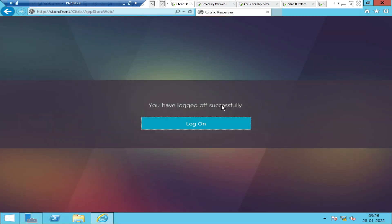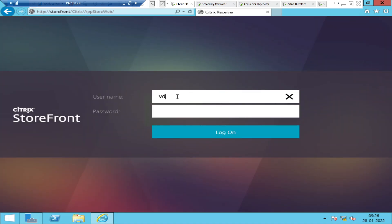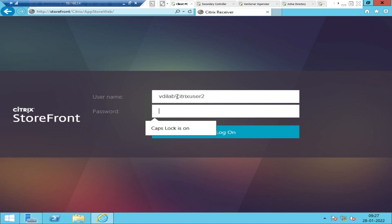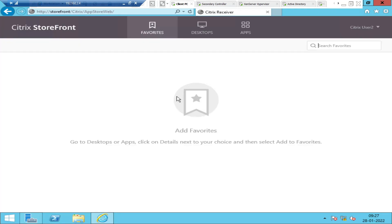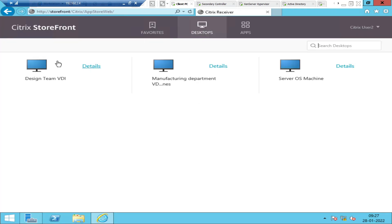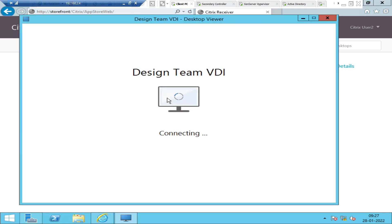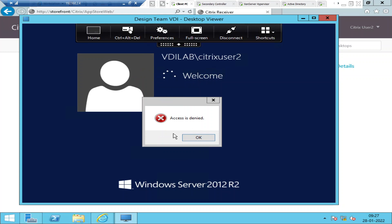In this case, what you can do is try to launch the machine using a different user account, just for testing purposes. I'm going to log in as Citrix User 2 this time. I logged in successfully, so let me try to launch the virtual desktop once again. It looks like it's trying to launch, but it throws the same error — access is denied.